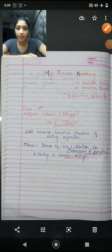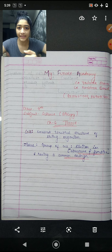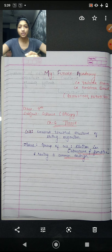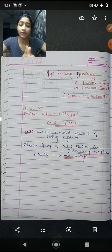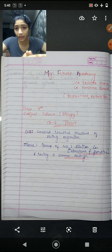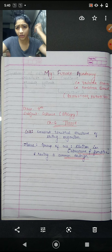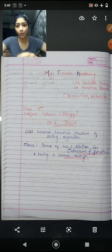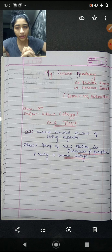Hello students, this is C.A. Shodha Sharma from My Future Academy. Today is the revision batch of Chapter 6, Tissue. Those students who have not seen the regular lectures, it is a request that they don't continue this video, because this video will go at a little speed. First watch that video and then watch this revision video.